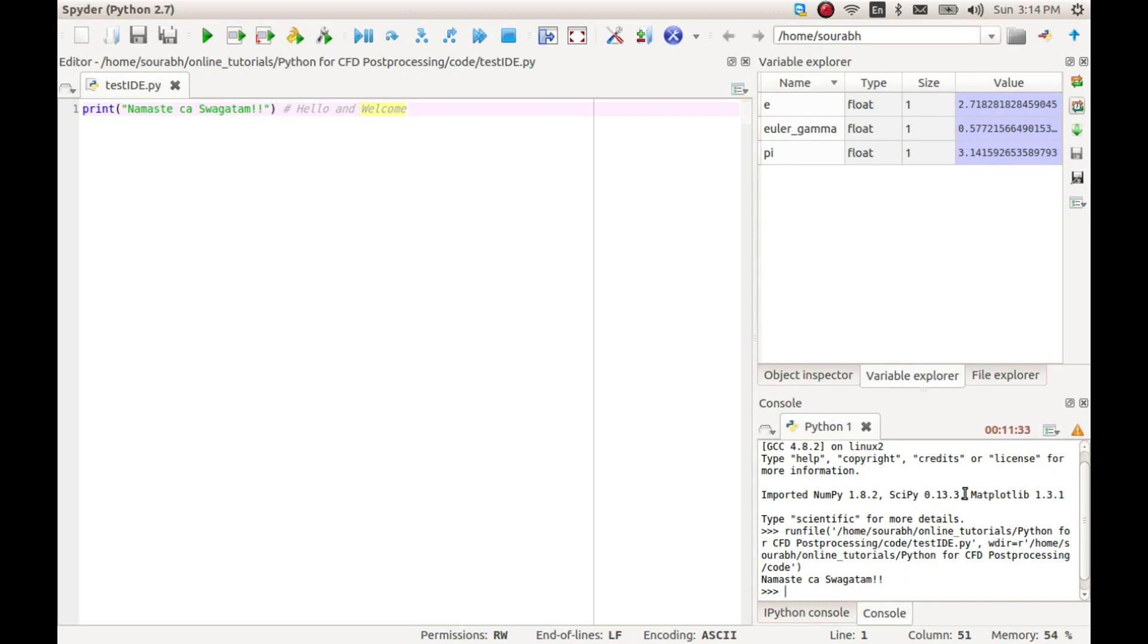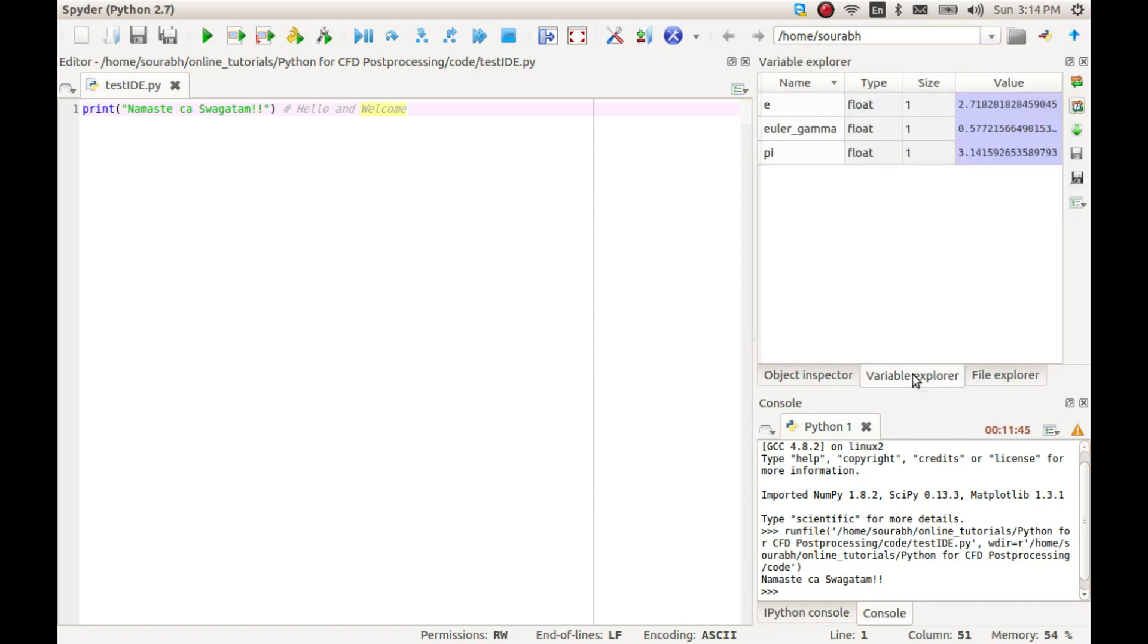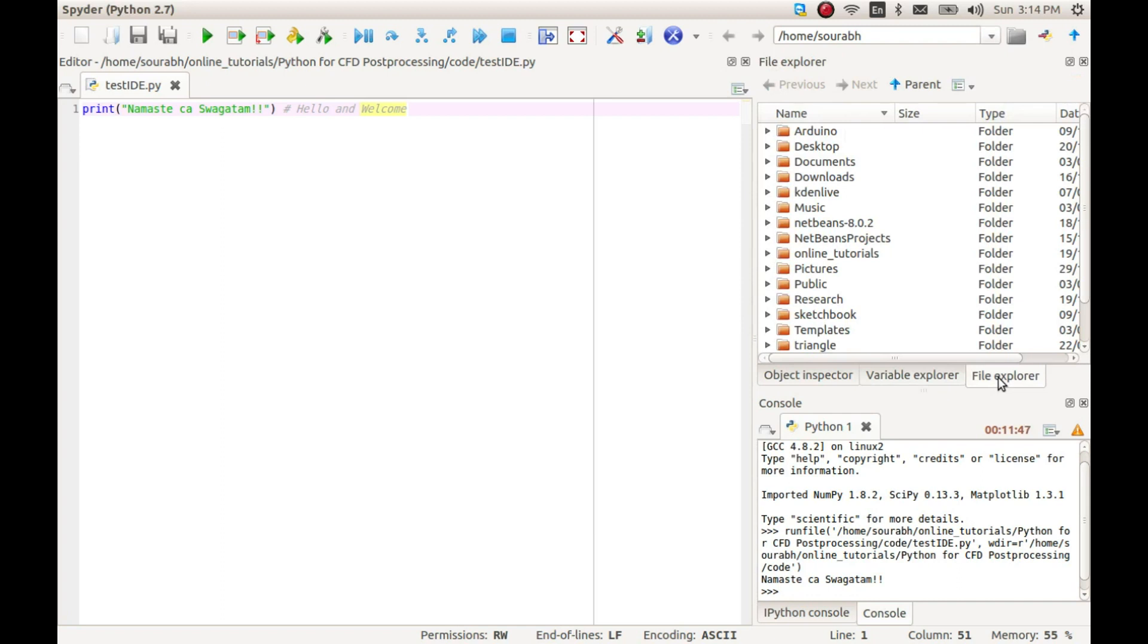Towards the right top corner, we have this region which has three tabs: object inspector, variable explorer, and file explorer.